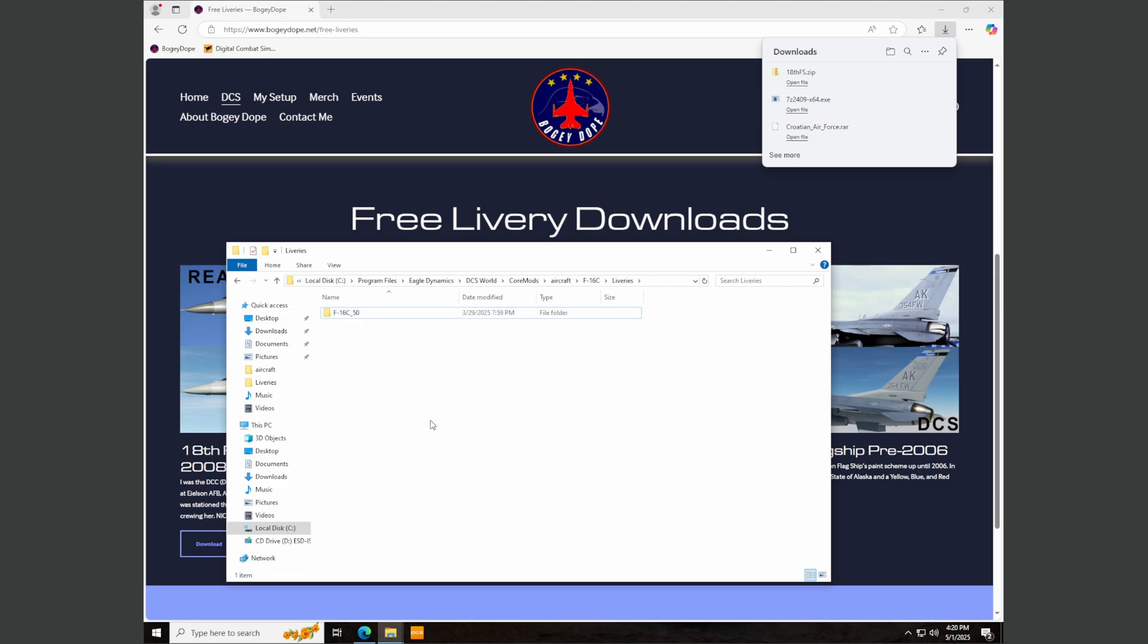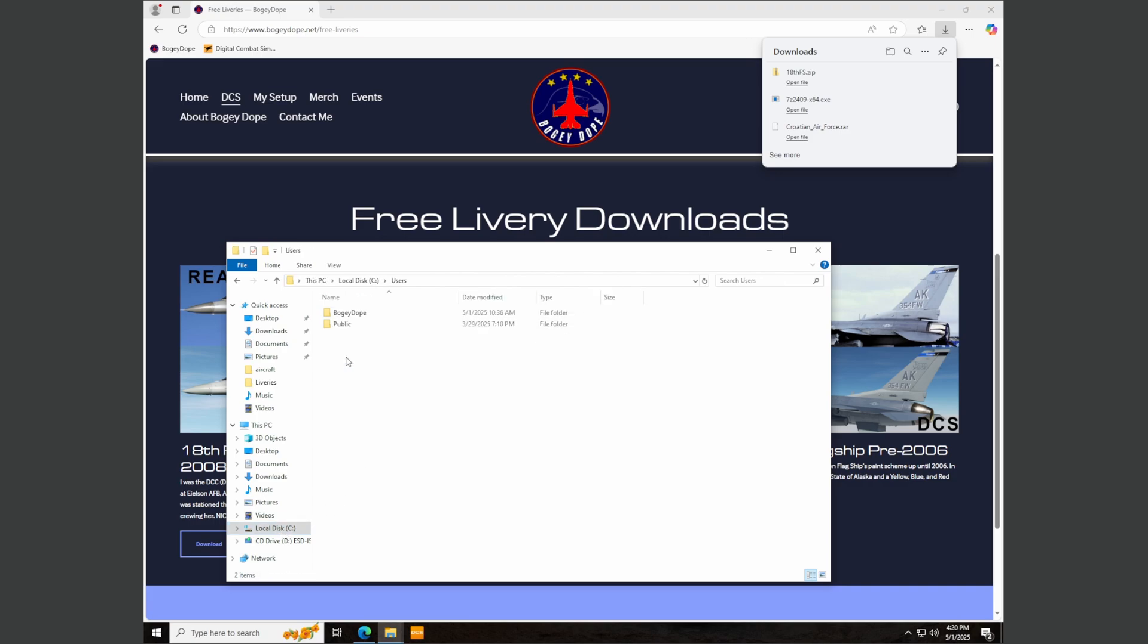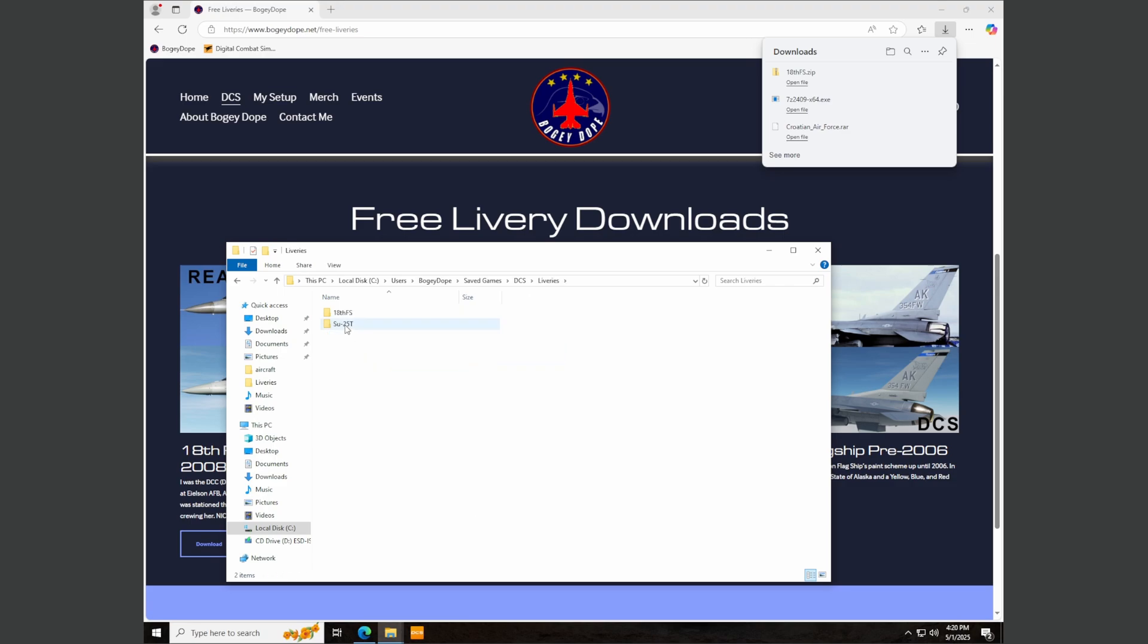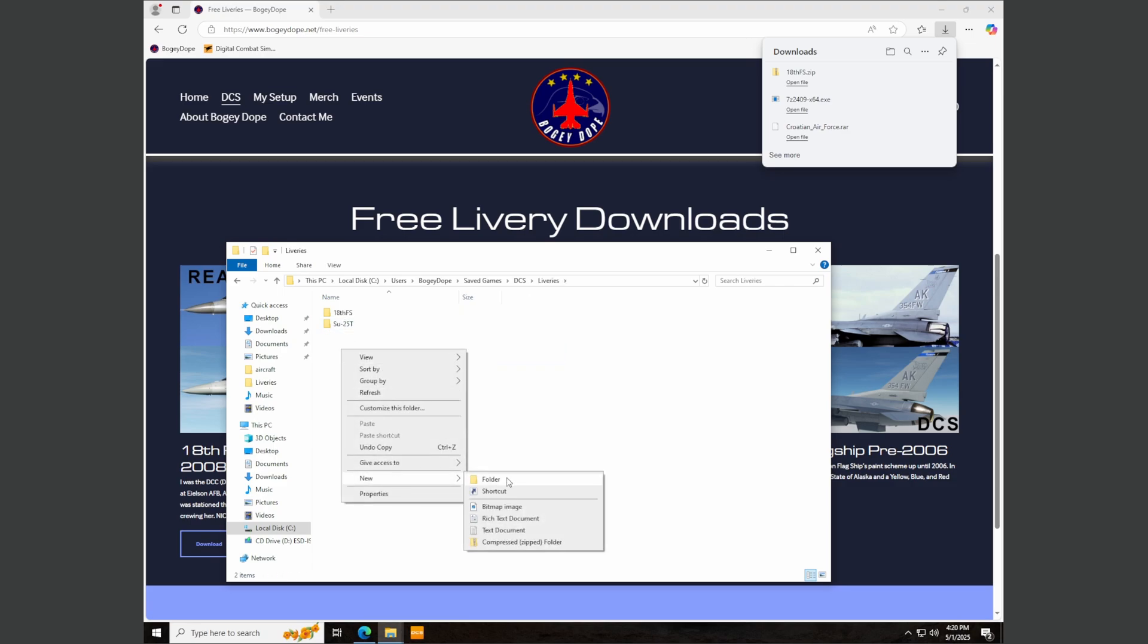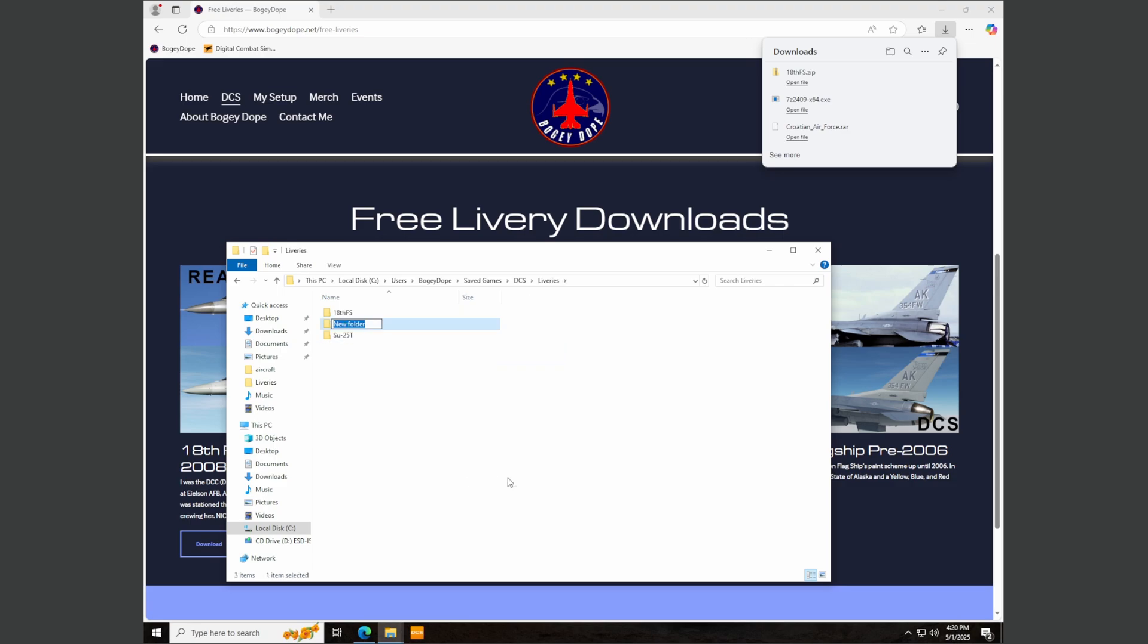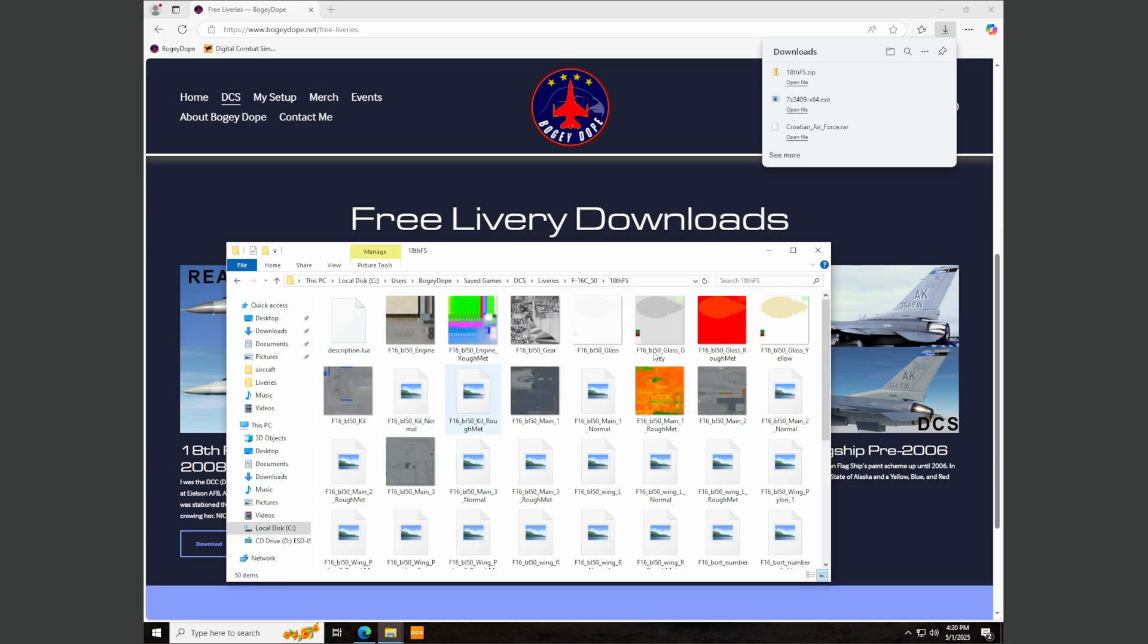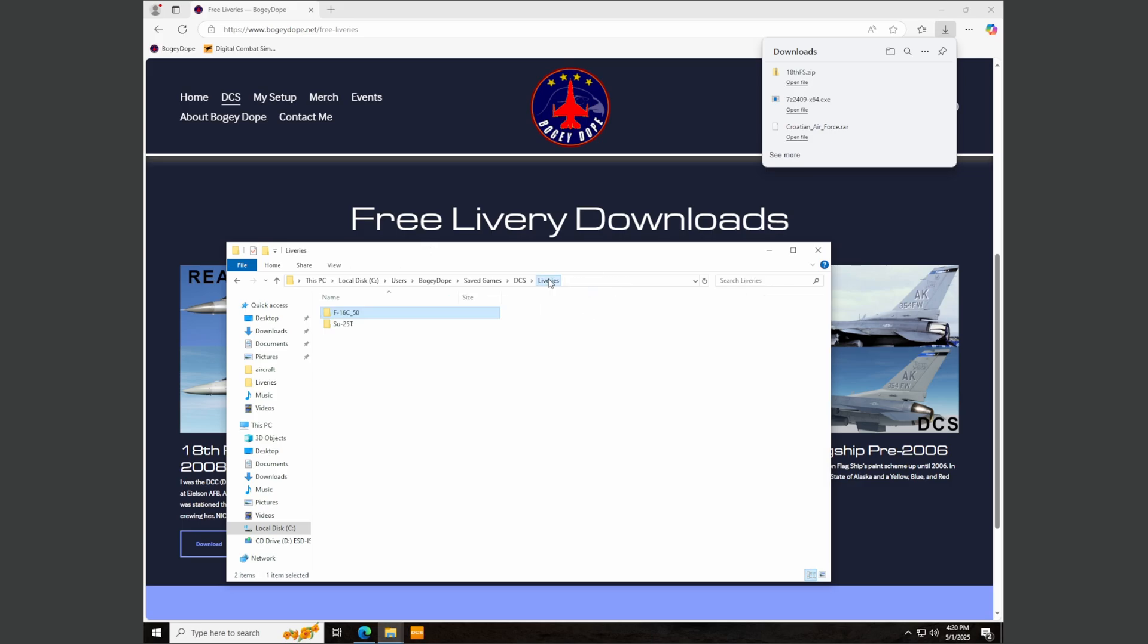Let's go back C drive, users, username, saved games, DCS, liveries. I'm going to create a new folder and control V to paste that name in there. So this is the F-16 folder name. I'm going to click and drag this livery file inside the F-16C_50 folder inside here. Now we have the 18th FS livery, the way it should be.